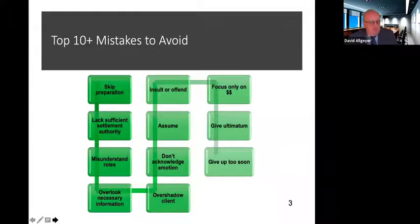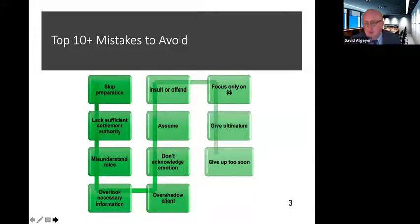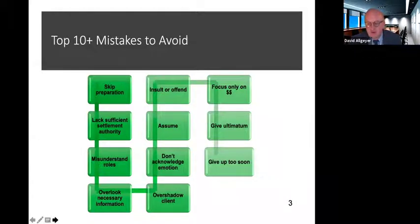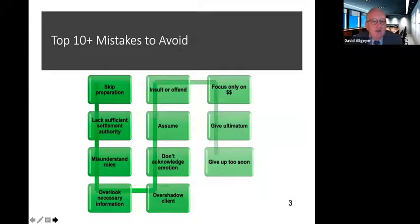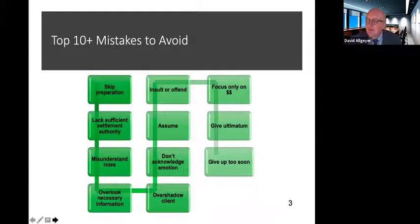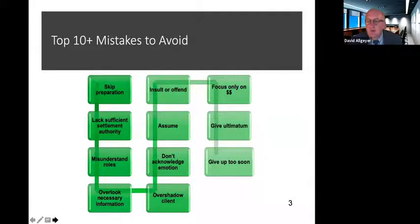We're going to start by telling you what not to do, and hopefully by the time we're done, you'll also have an idea of what we think you should do. These are 10 mistakes to avoid. Obviously, our entire last presentation was about preparation, so you shouldn't skip that. Let me highlight this notion of misunderstanding roles. It's important to realize that while you have the same people involved in a mediation as in litigation, the roles are all different. The mediator is not a judge. The advocate is not just an advocate. The client is not just a testifying witness.